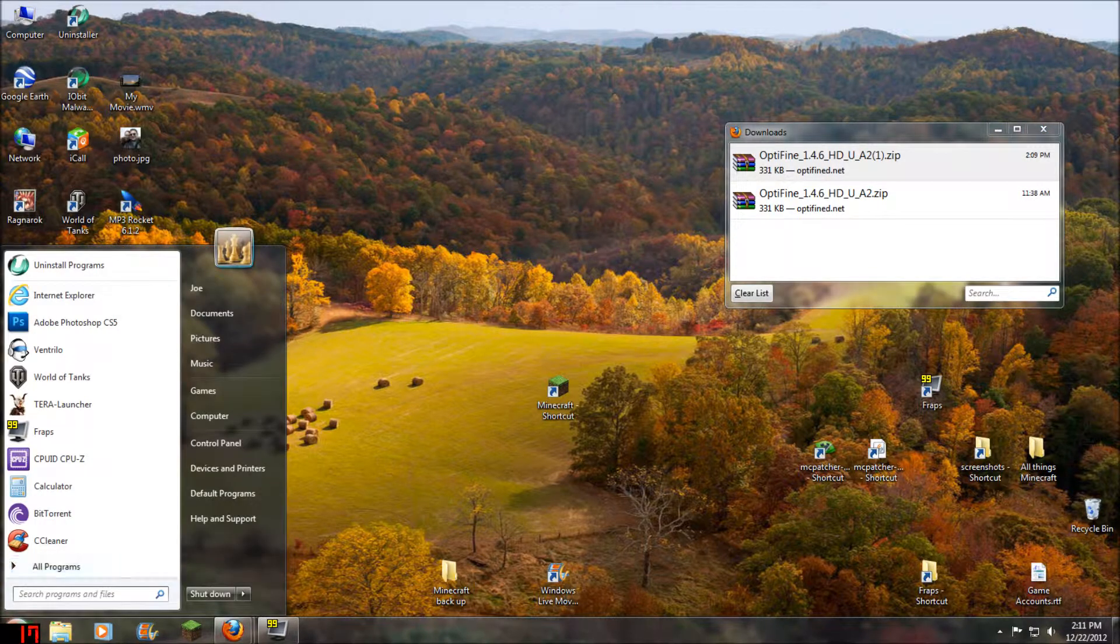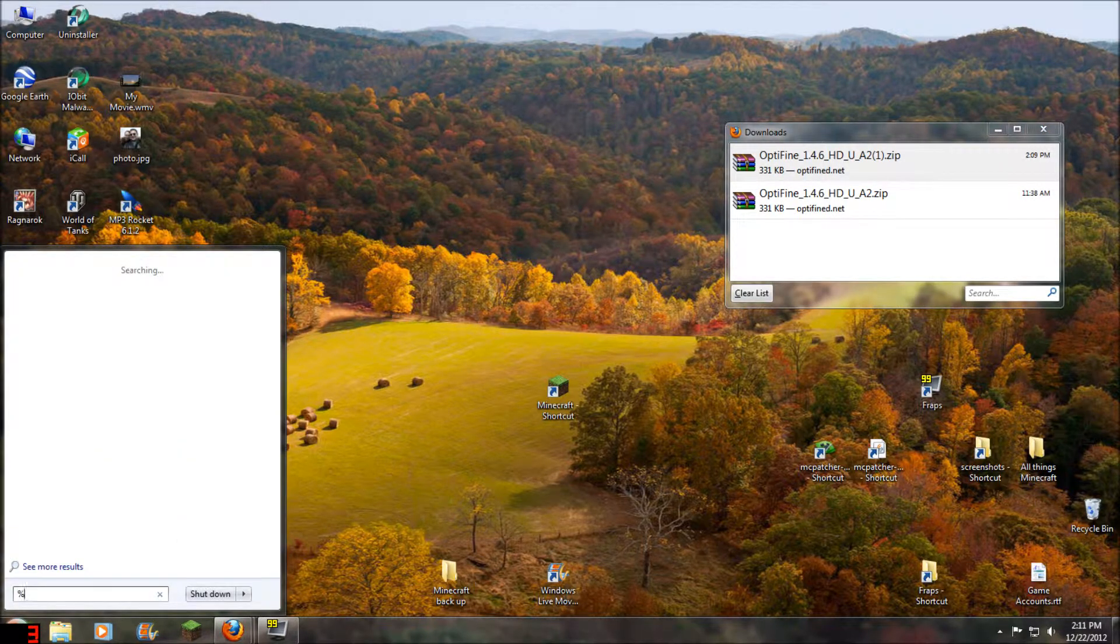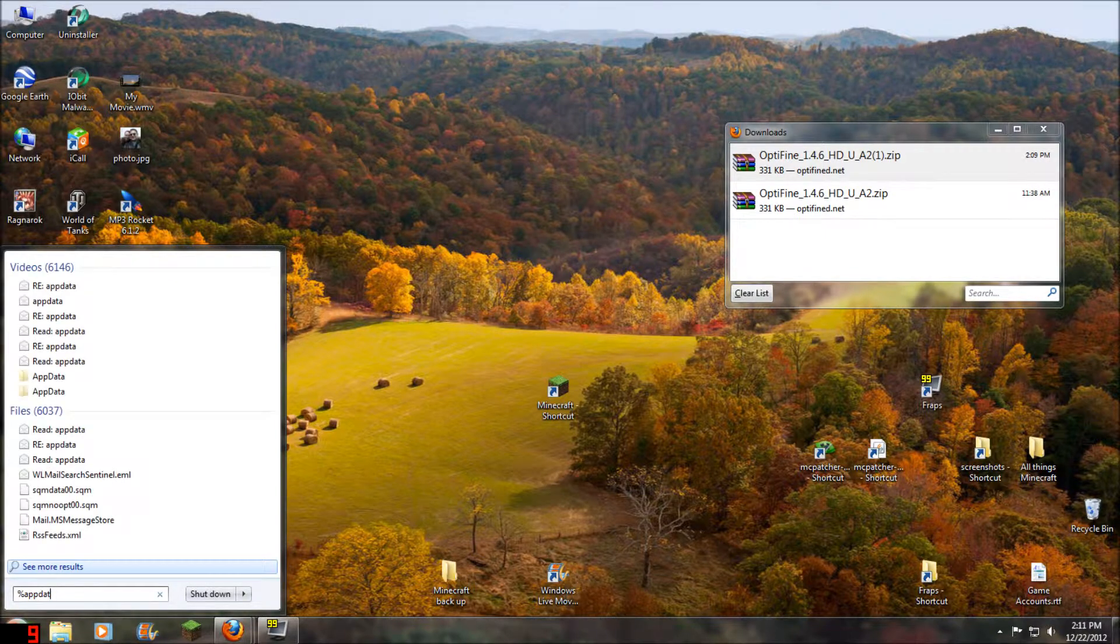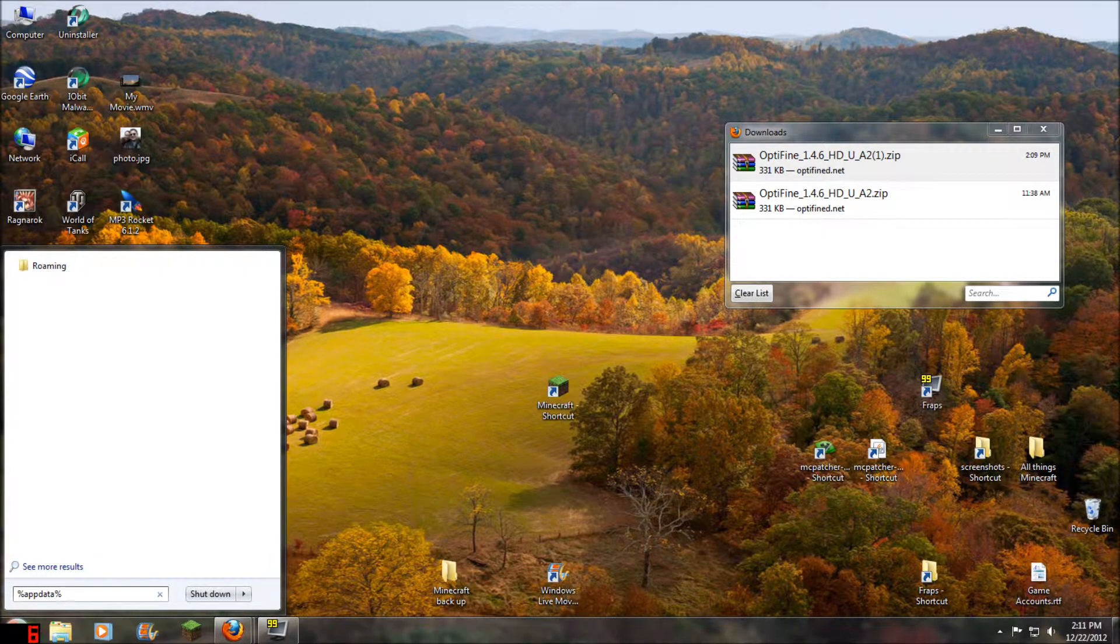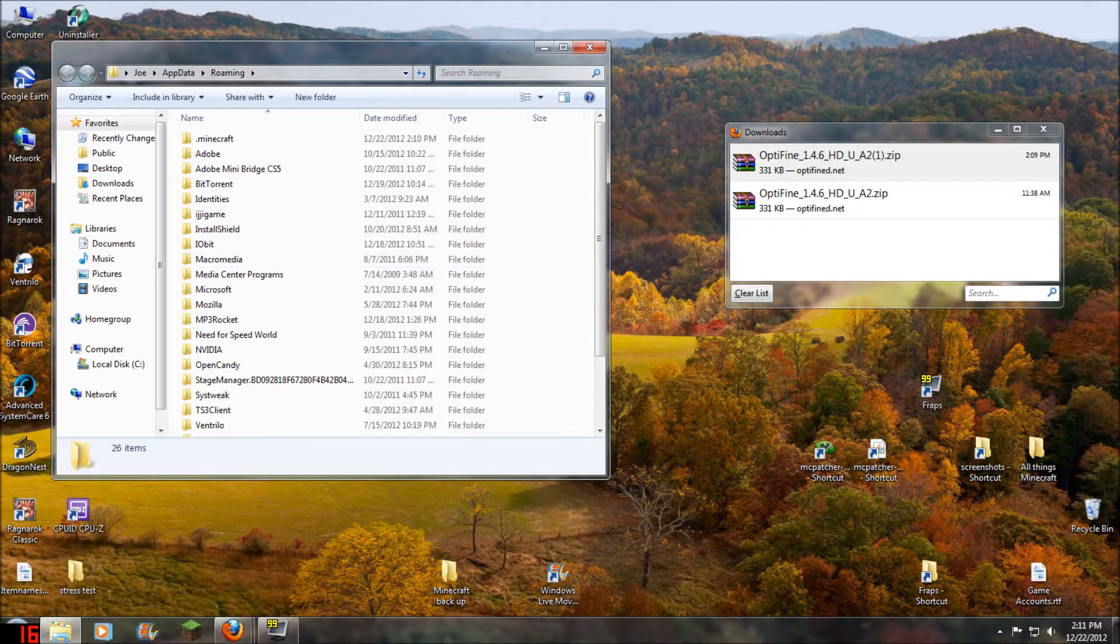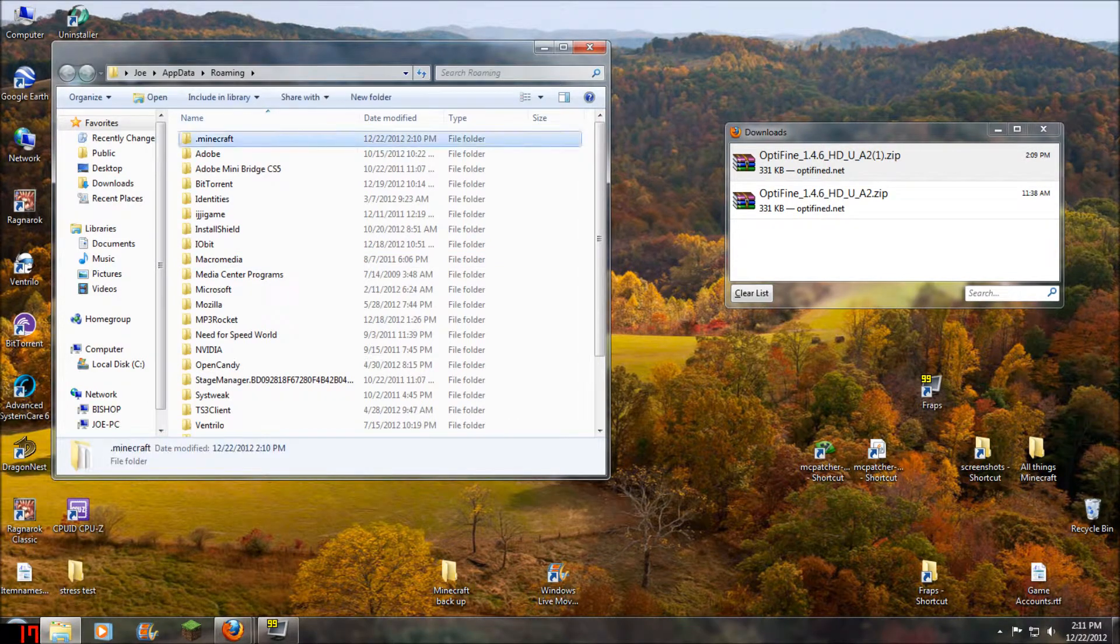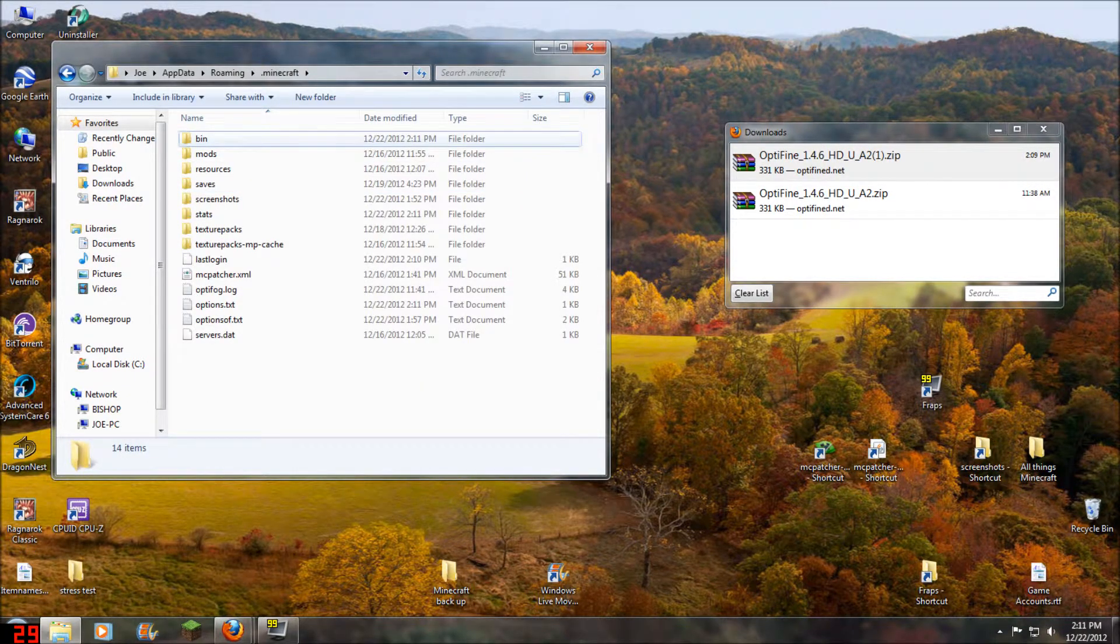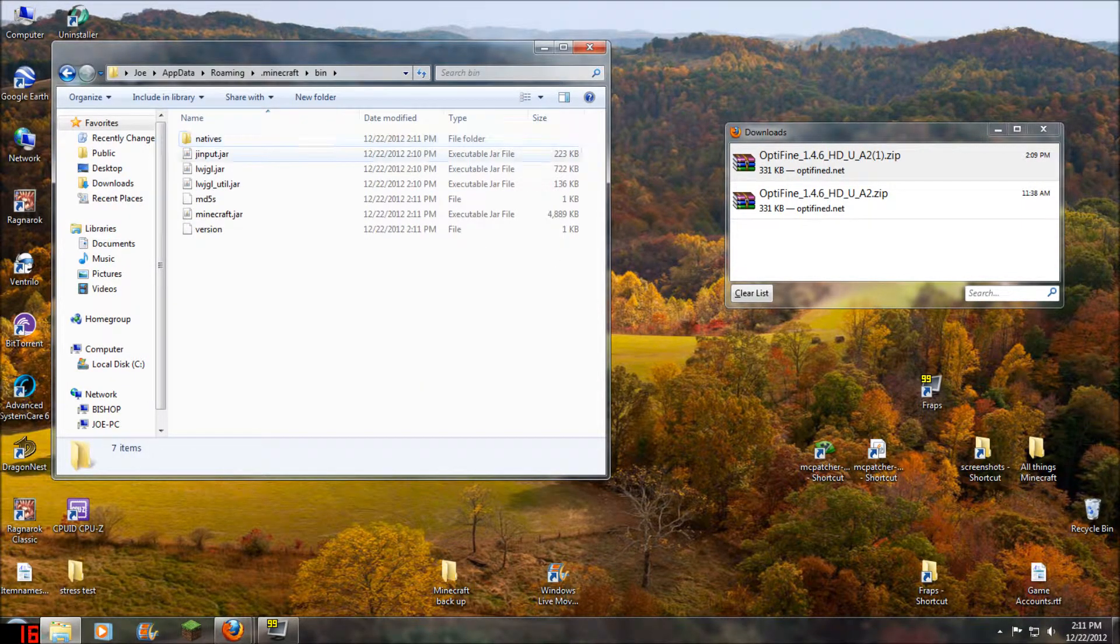We're going to go back to that Minecraft folder by going to %appdata%, go to the roaming folder, Minecraft folder. We're going to open up bin folder.